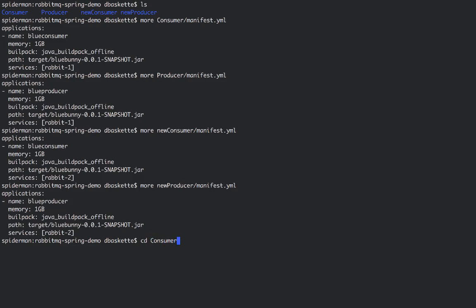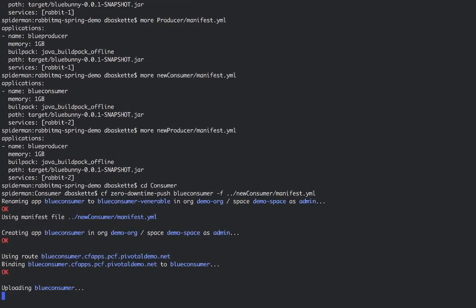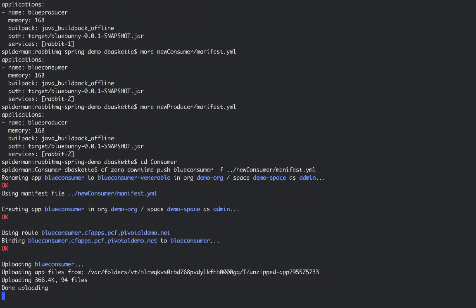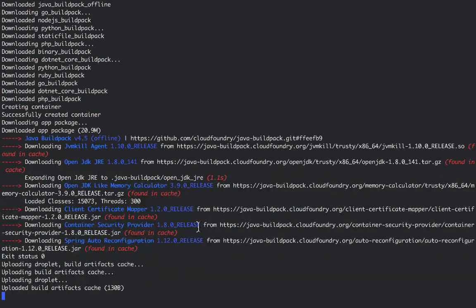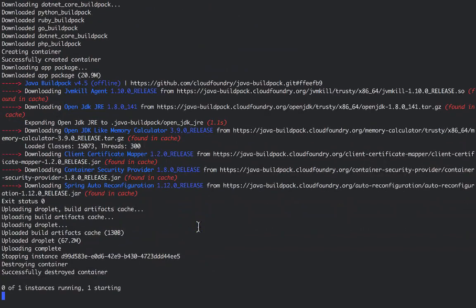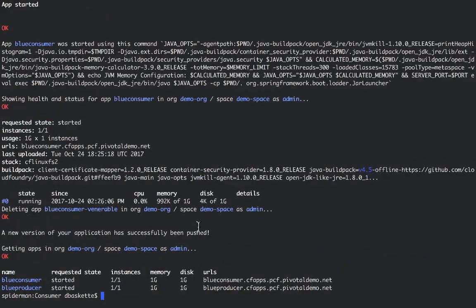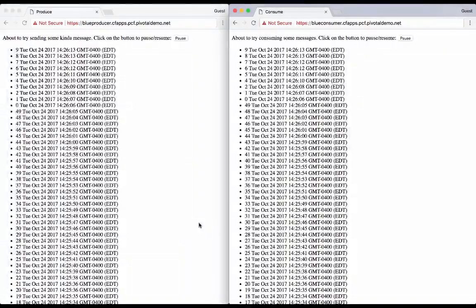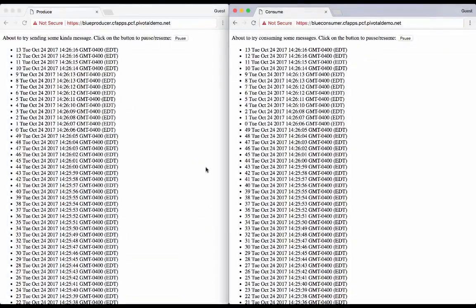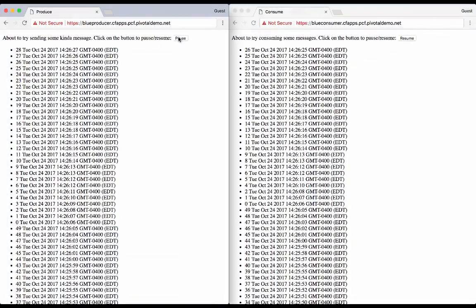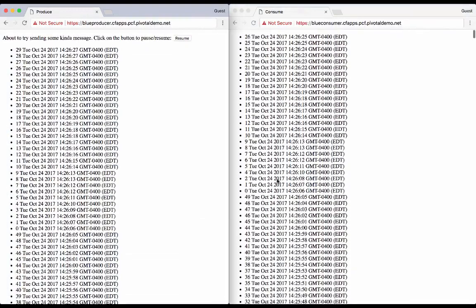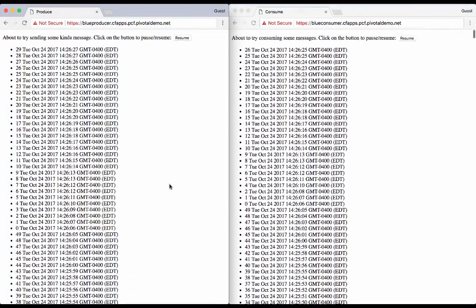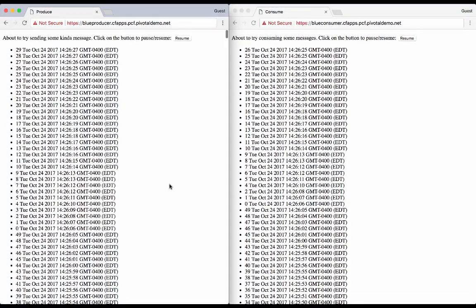So we'll now run the Autopilot plugin, which is a zero downtime push to the new RabbitMQ instance for the consumer. And that's going to push this new app and then handle that failover to the second RabbitMQ instance for us. We'll see the messages kept going during that time. And if we pause them and look, we'll see that all the messages were processed. And we'll start it back up.